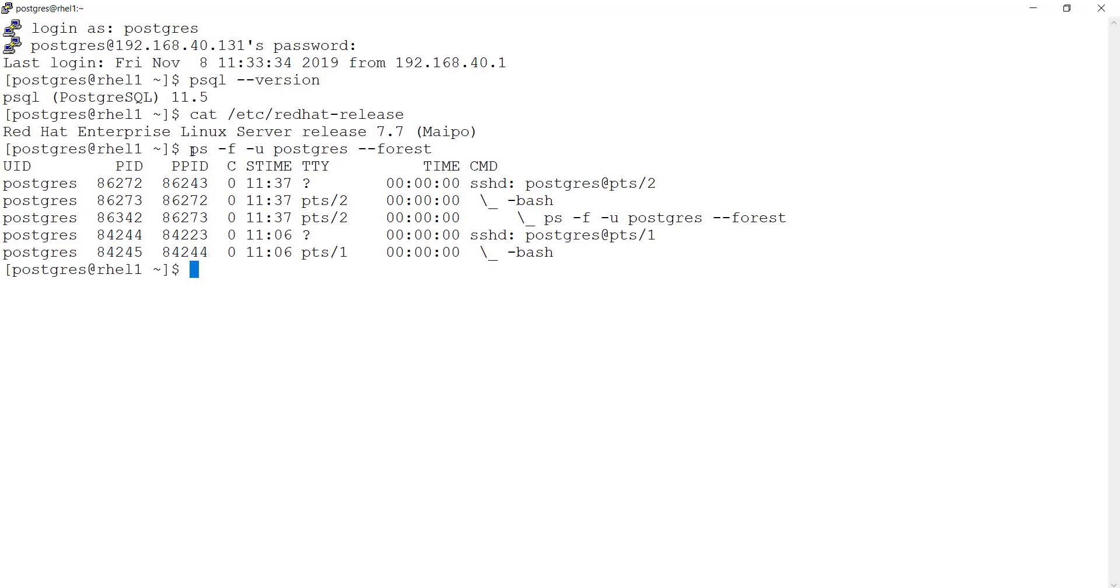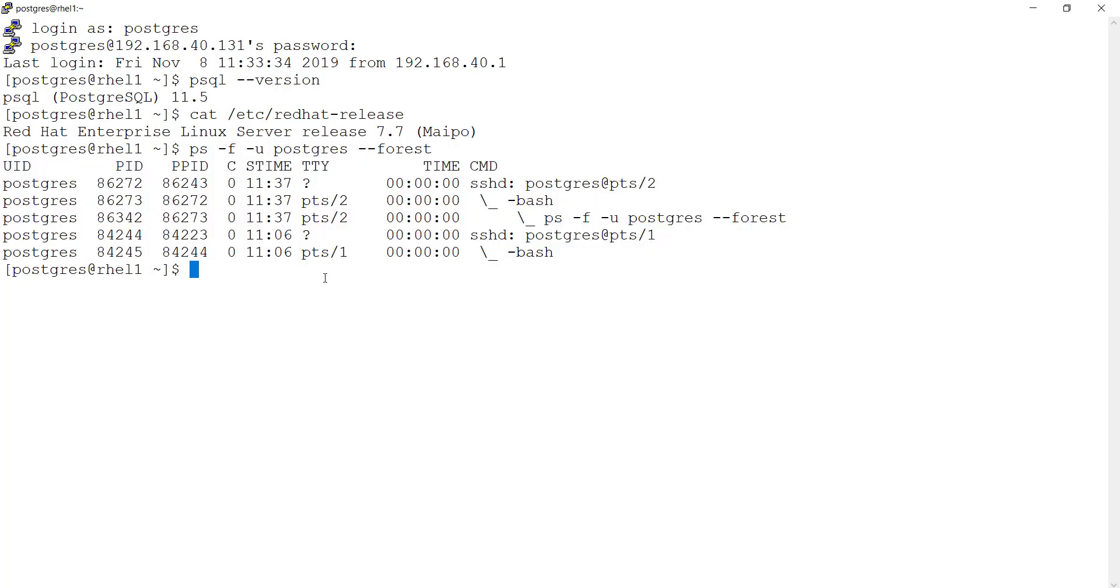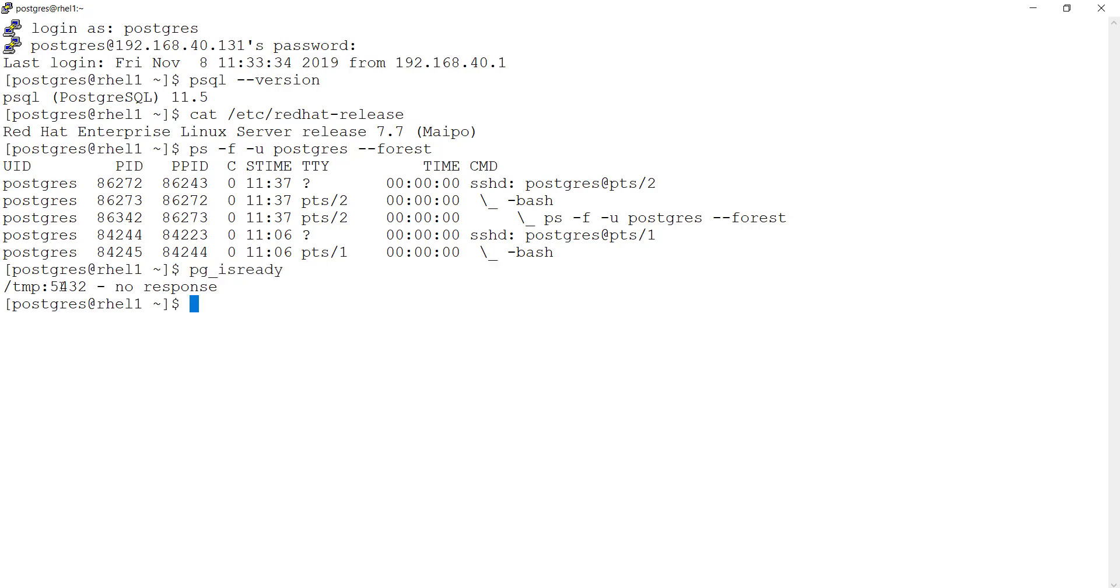If you look at there is nothing running from the PostgreSQL user side here which is related to database server. Even this command says no response. At 5432, there is nothing running at 5432 port.